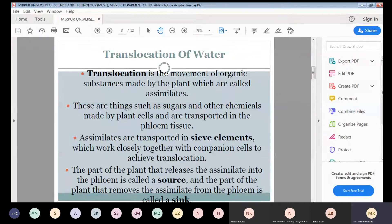Translocation is the movement of organic substances which are made by the plant, from one part of the plant to the other parts of the plant where they are not present. The materials which are being translocated are called assimilates.